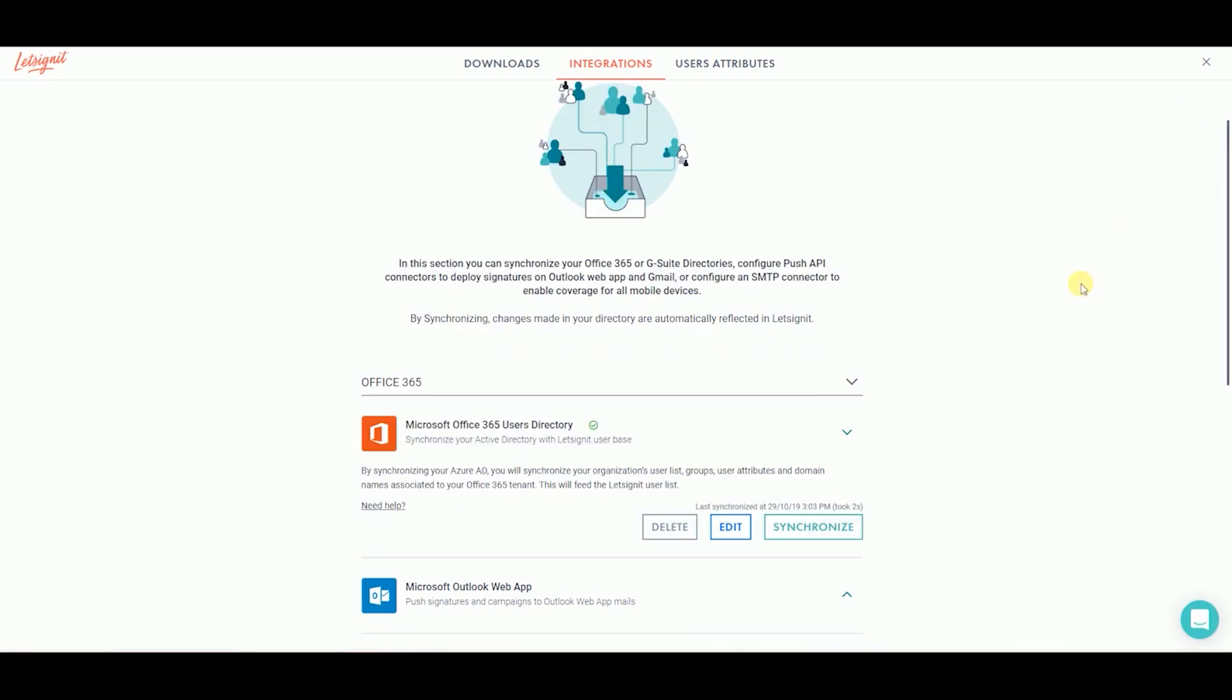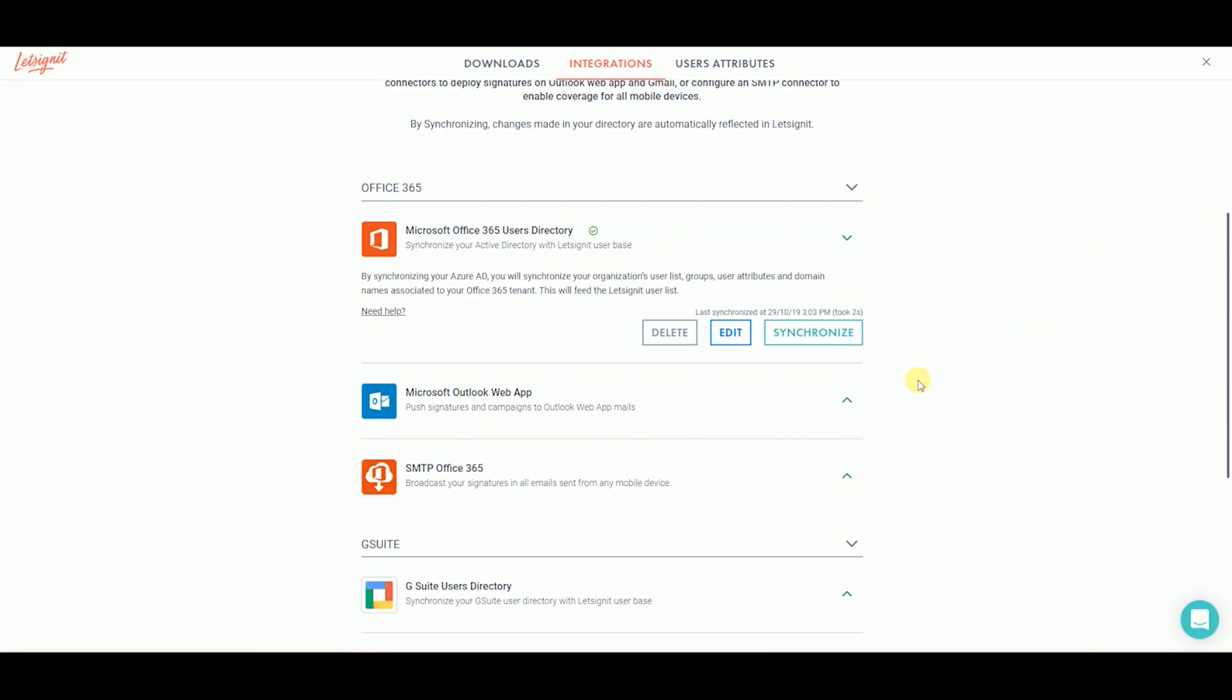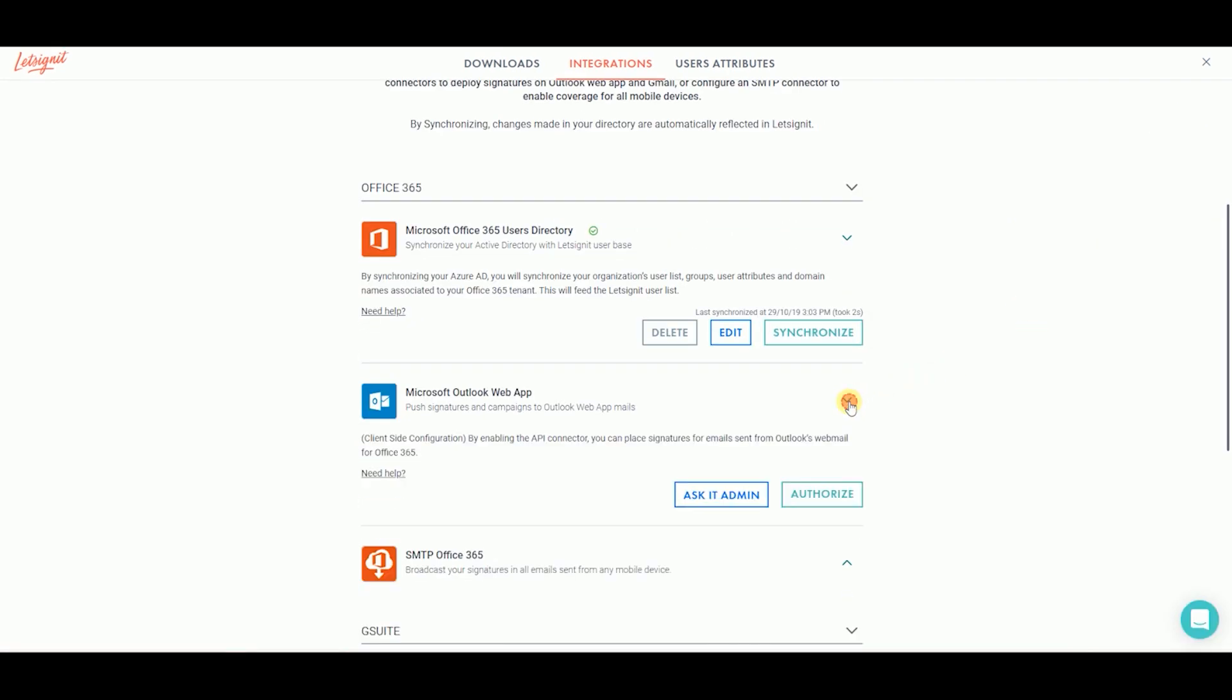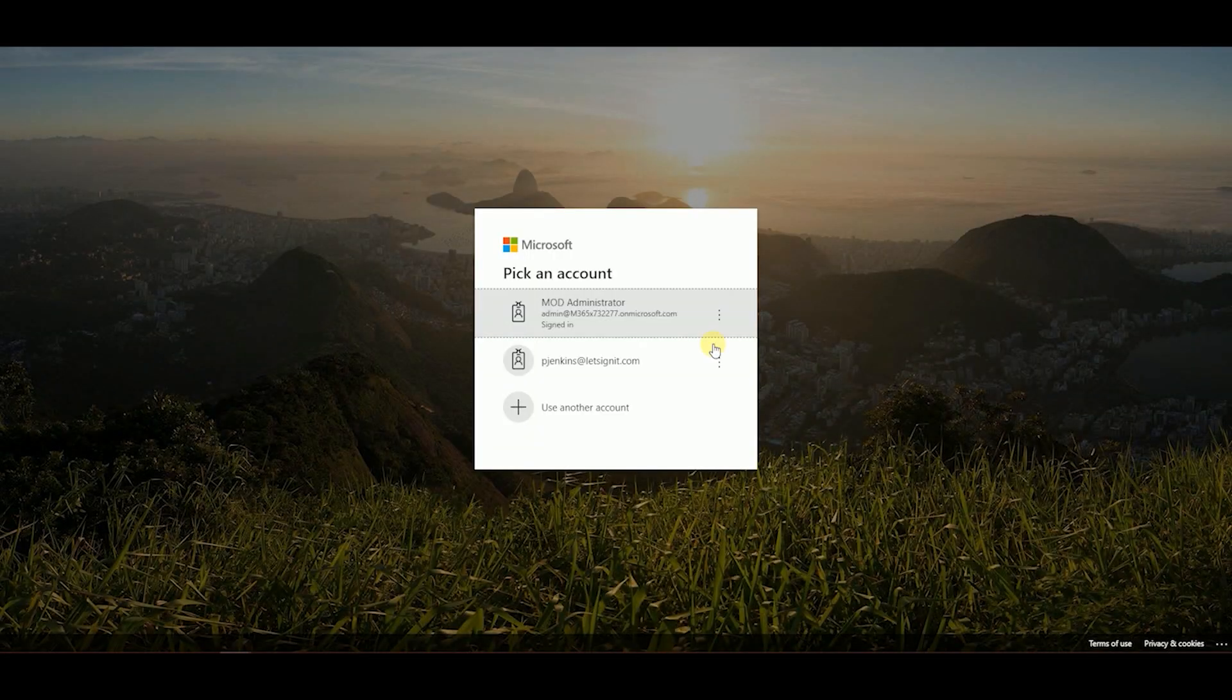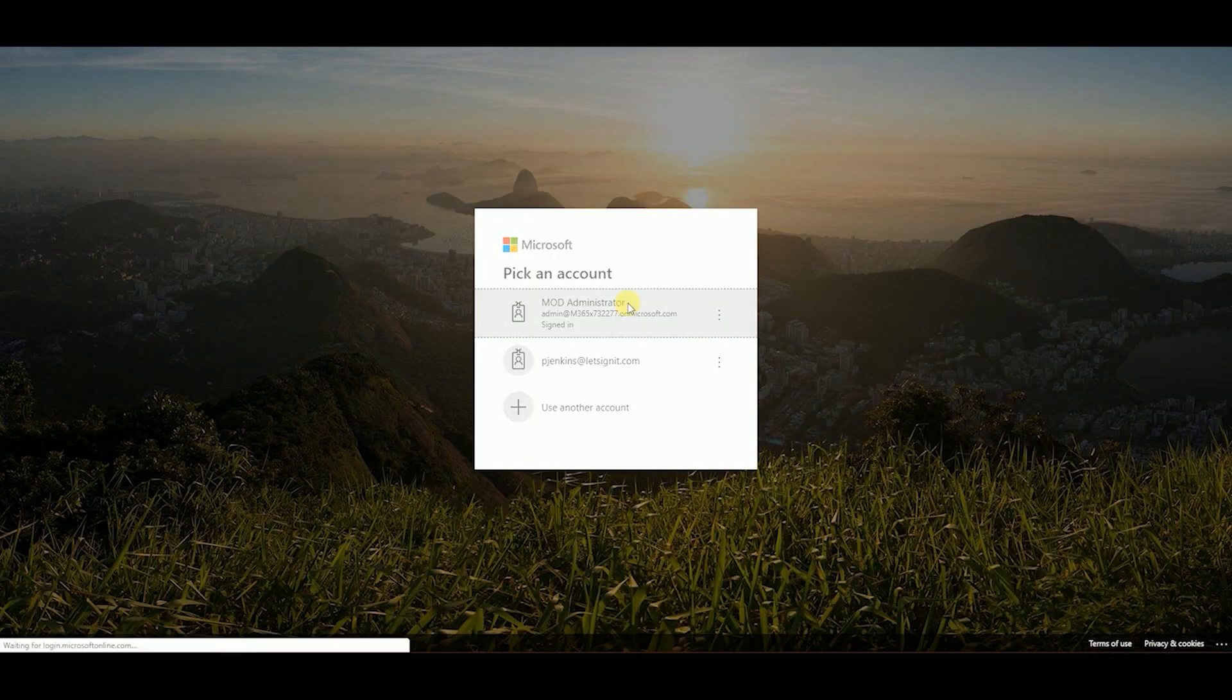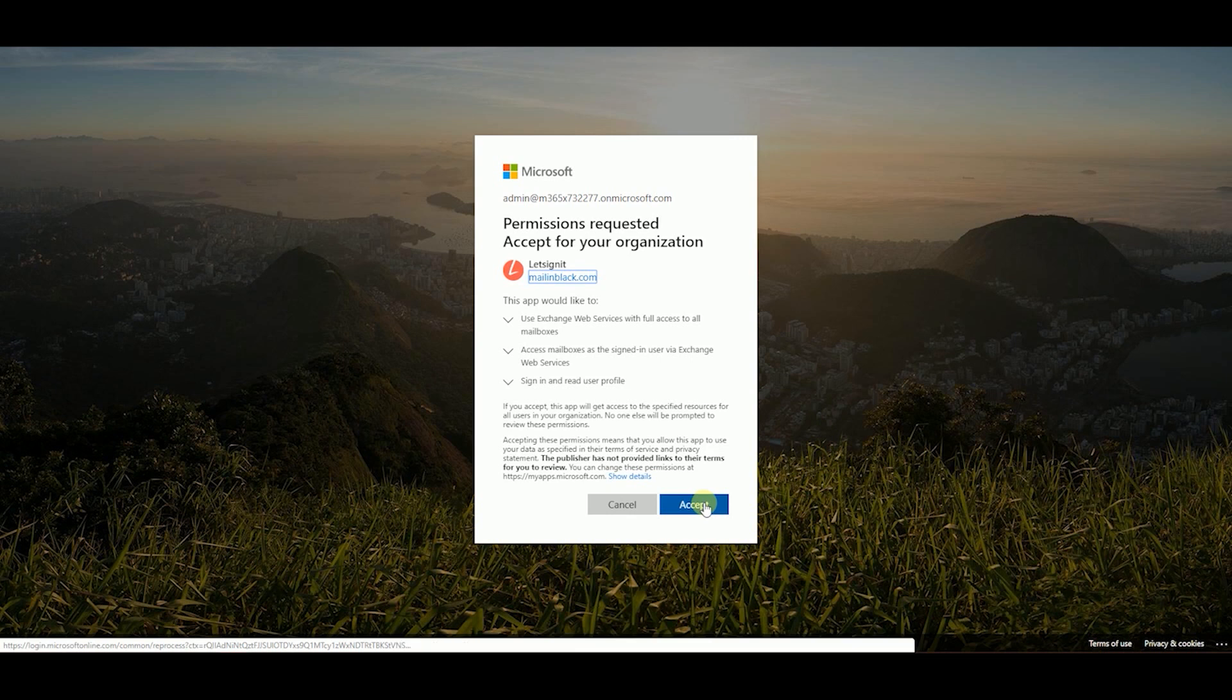From the Connectors page, click on the arrow next to Microsoft Outlook Web App. If you are the IT administrator and/or have the global administrator rights for your Office 365 account, click on Authorize. Sign in to your Office 365 account that has the global administrator rights.